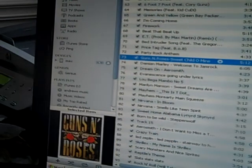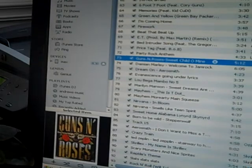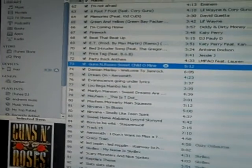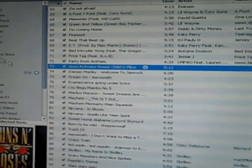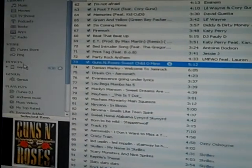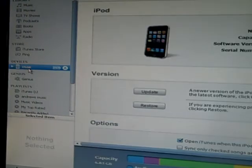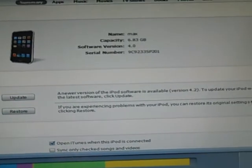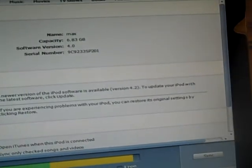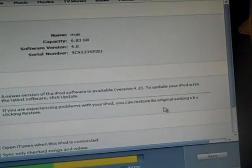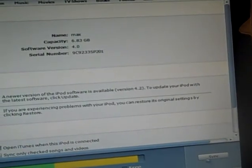Then you just drag it into where it says 'Drag Artwork.' Wait a few seconds and there it is. Now you just go to your iPod and click Sync.